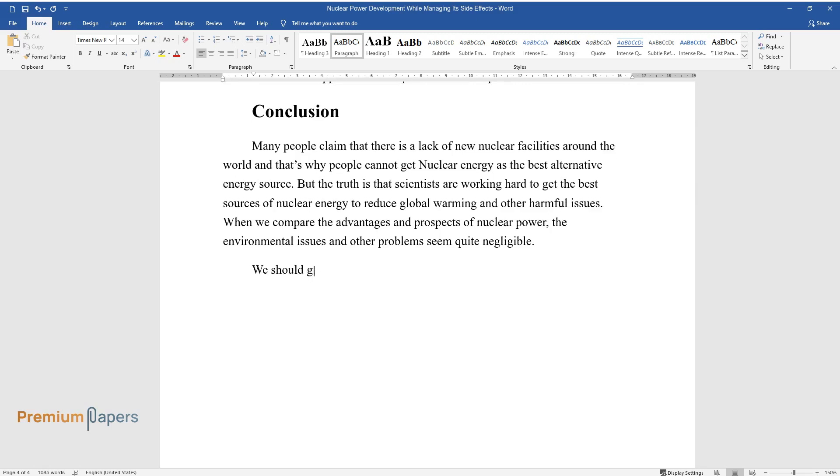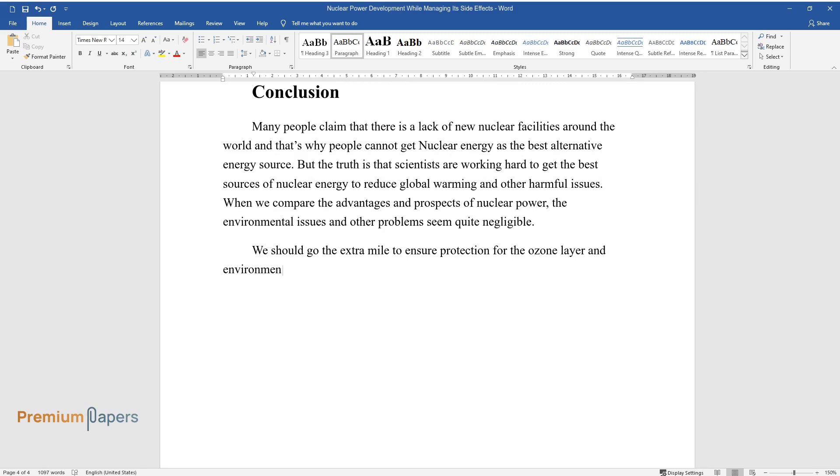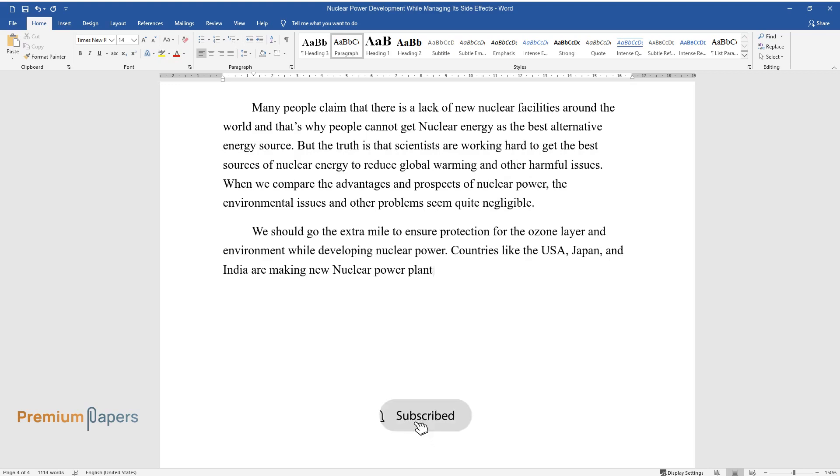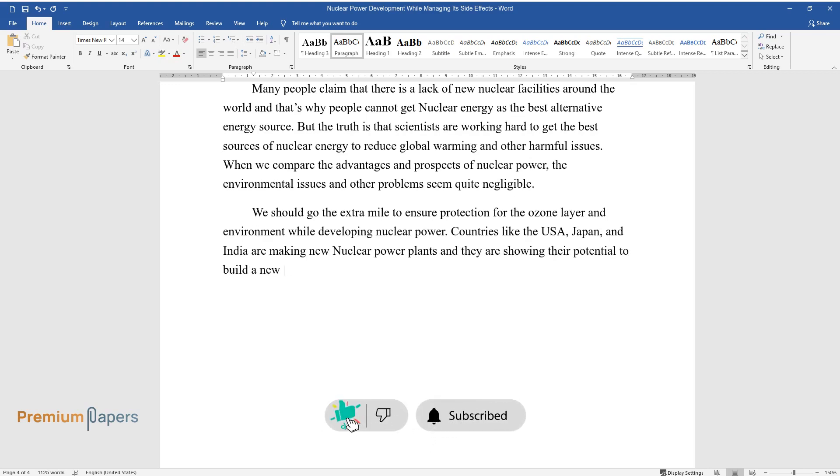We should go the extra mile to ensure protection for the ozone layer and environment while developing nuclear power. Countries like the USA, Japan, and India are making new nuclear power plants and they are showing their potential to build a new world, and the rest of the world is also getting influenced by it.